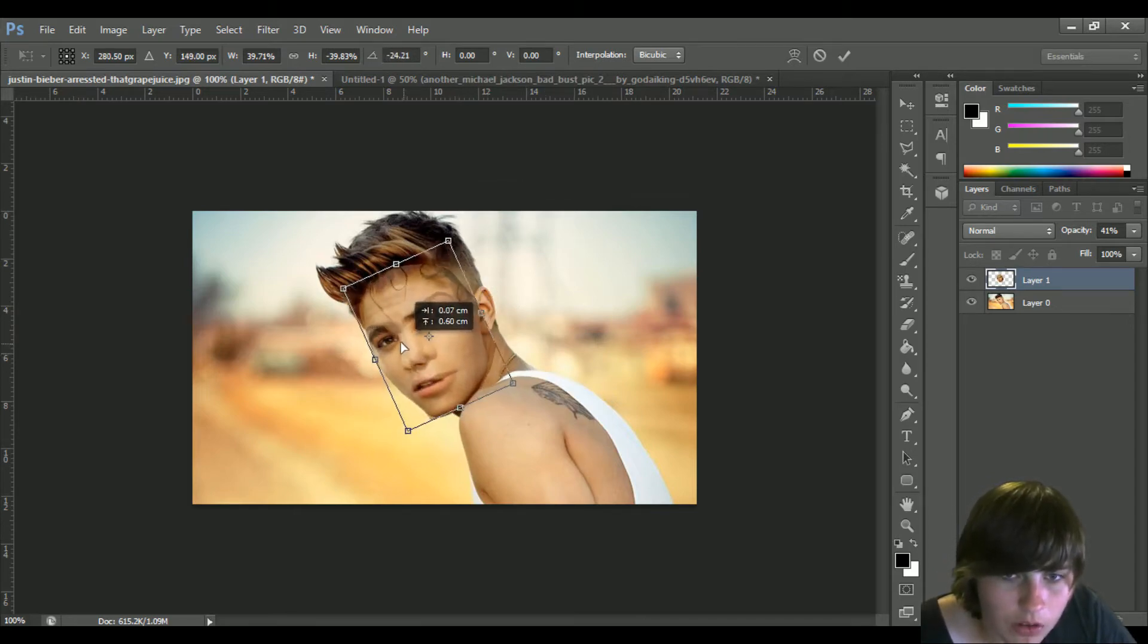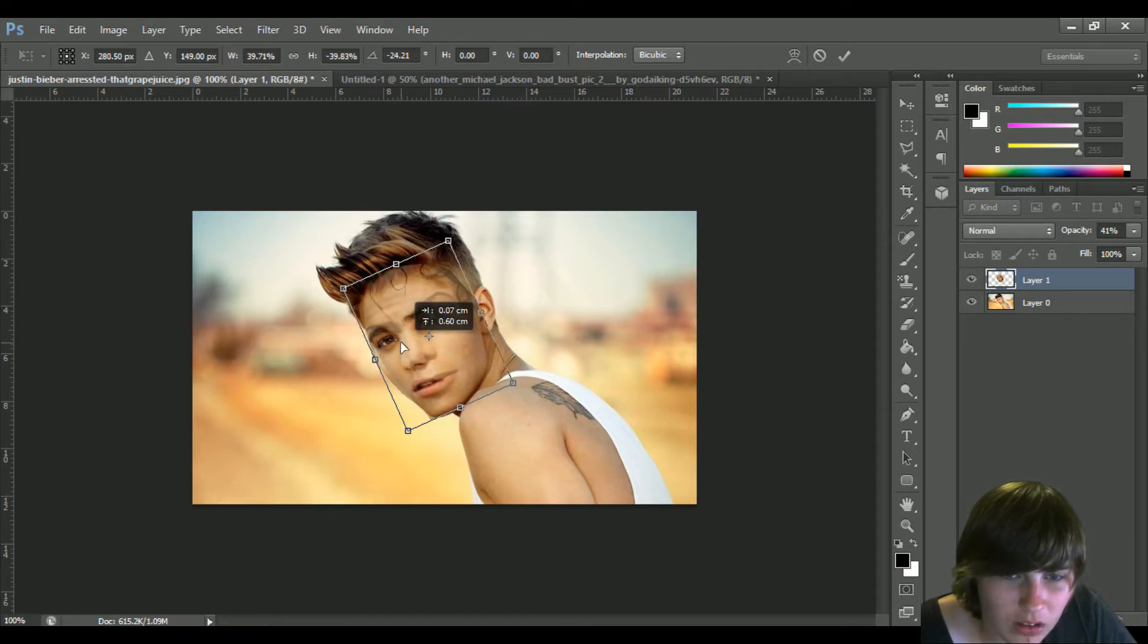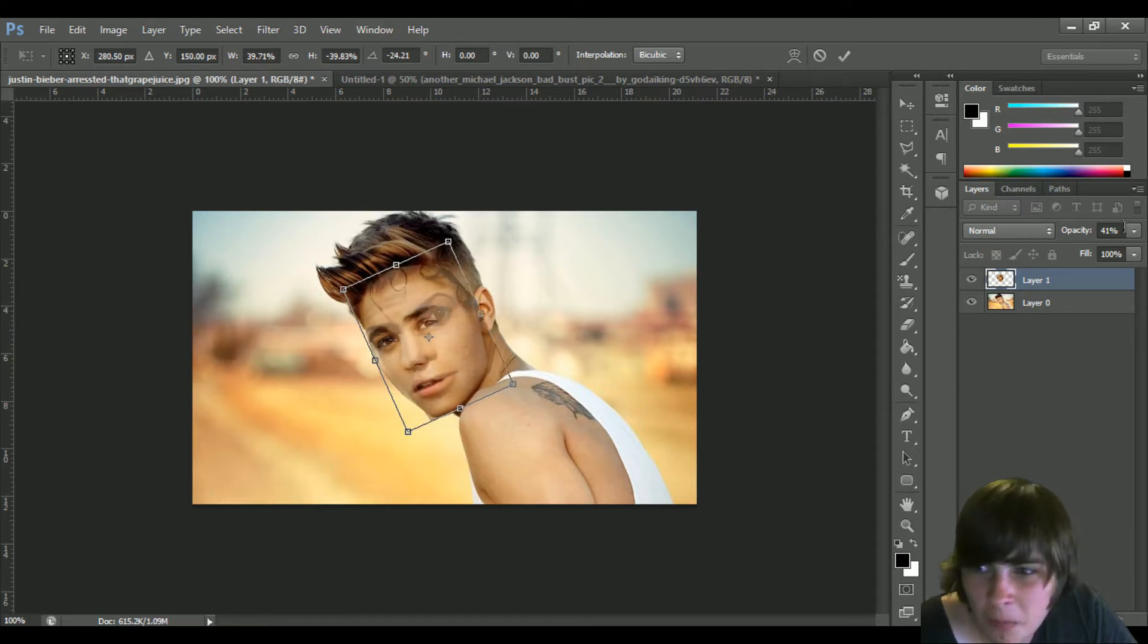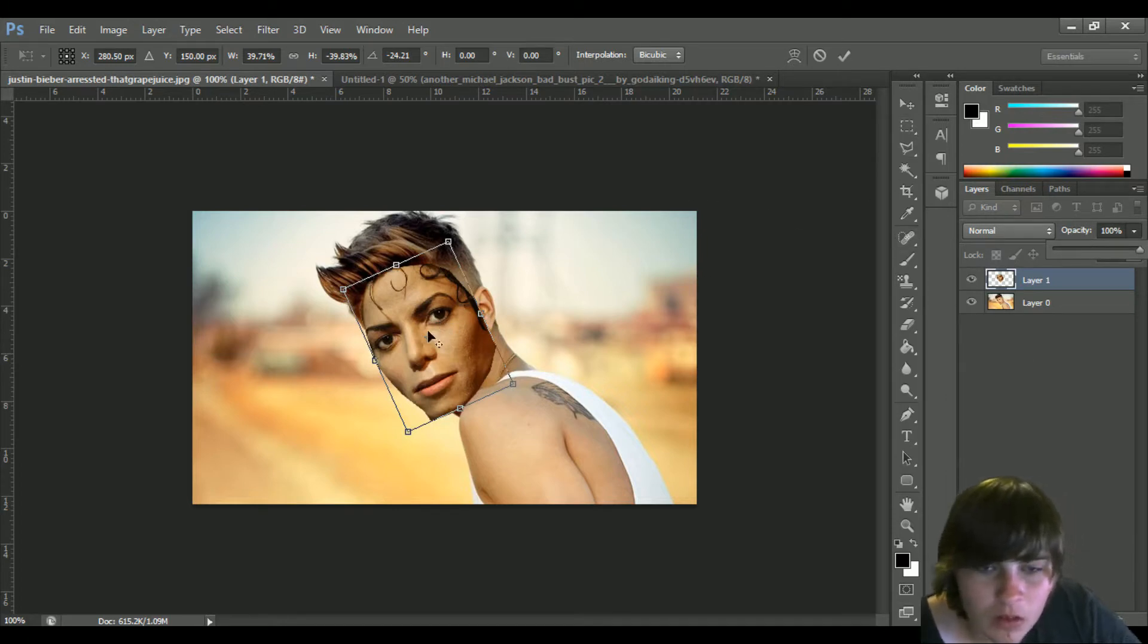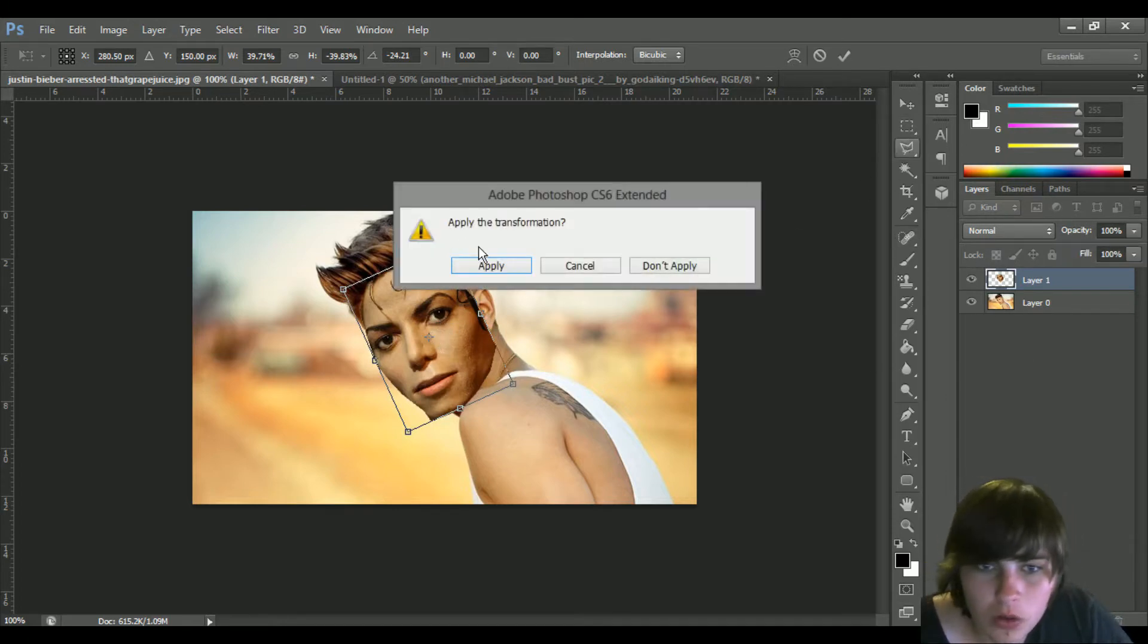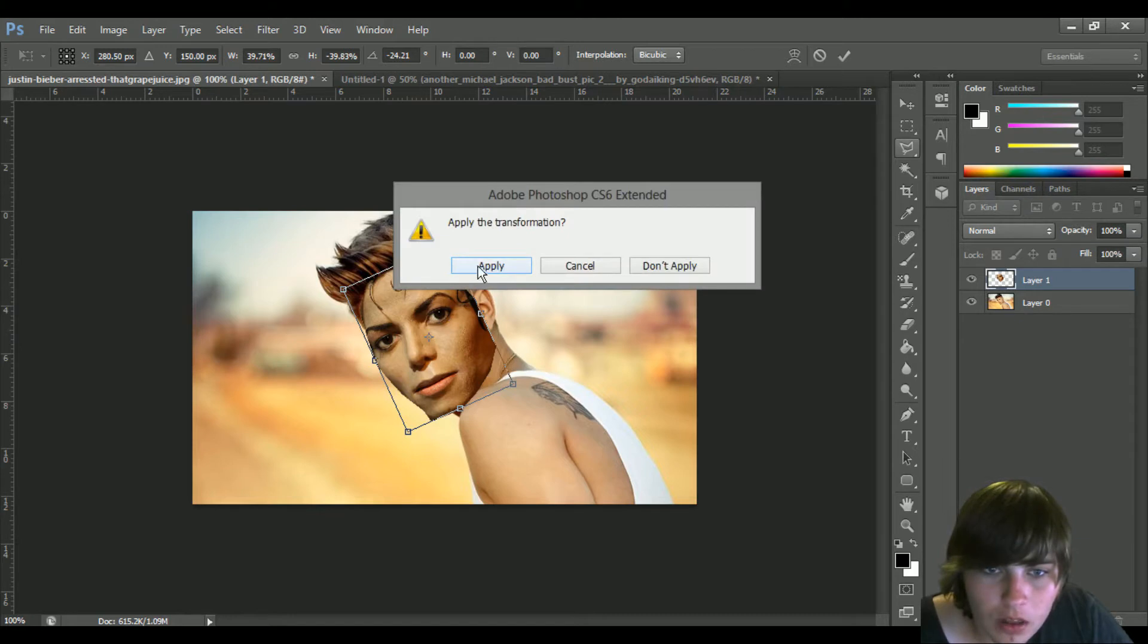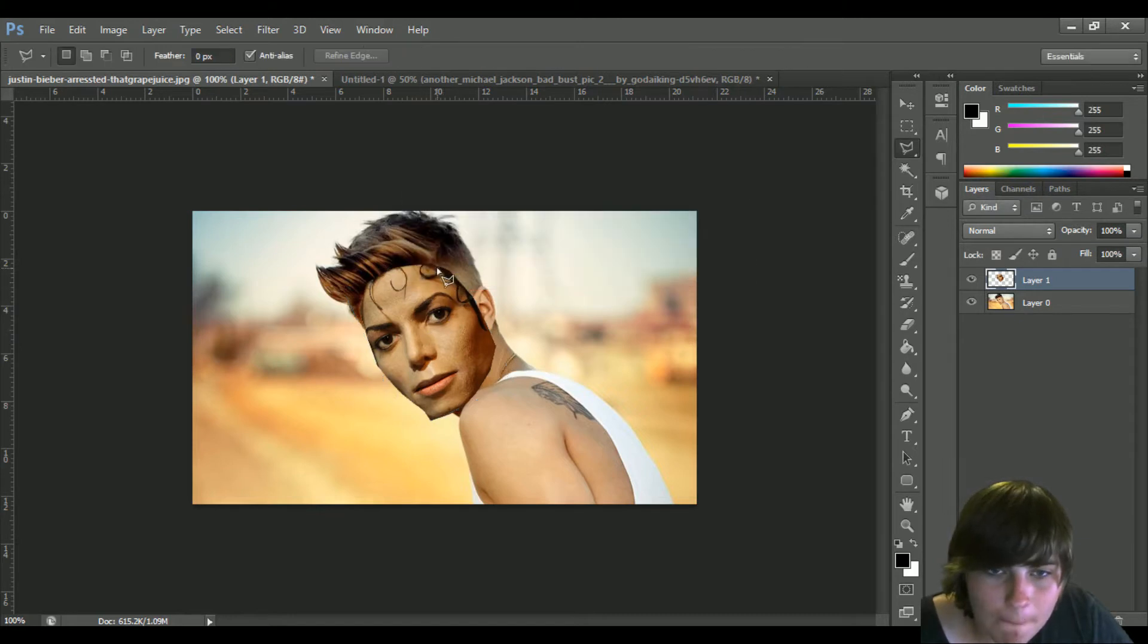So we're just gonna go like so. Gonna grab that up a little bit and then we are going to apply that. I'm gonna go around MJ's head.